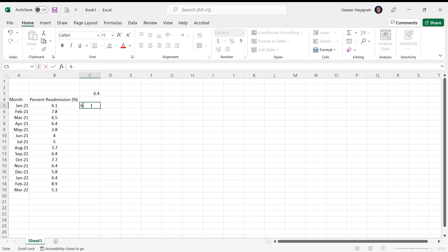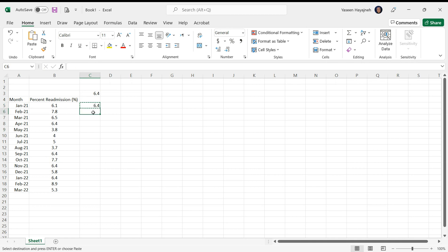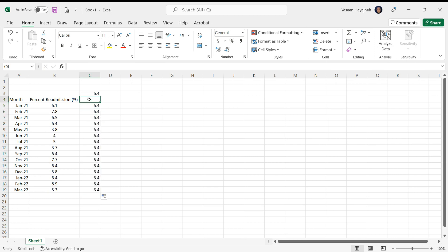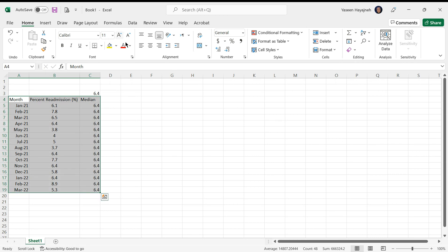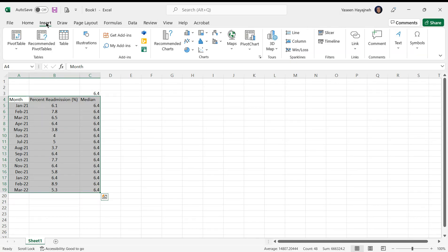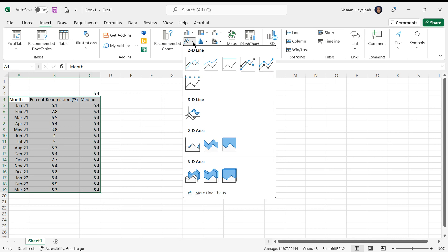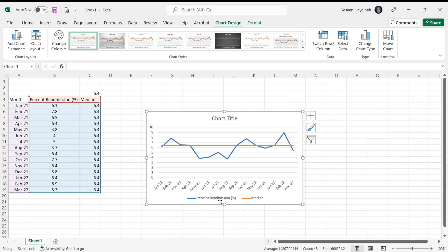Then we highlight all this data and go to the insert, go to line charts, select this one. So this would be the run chart.